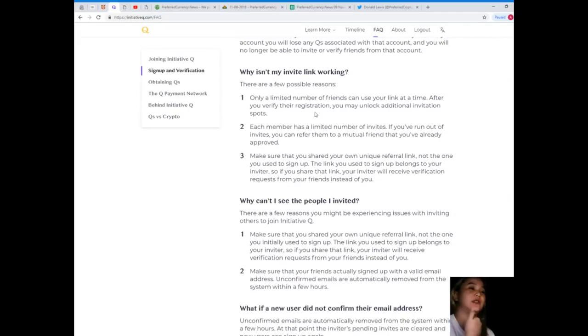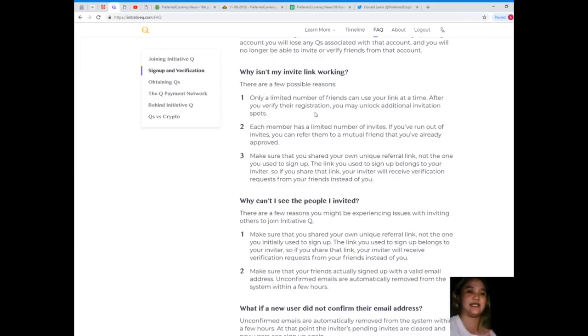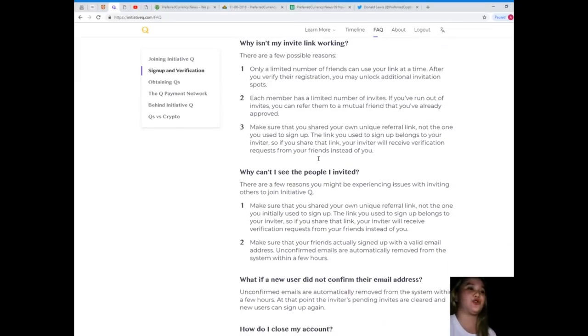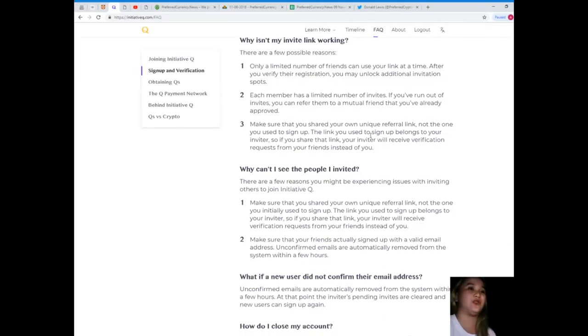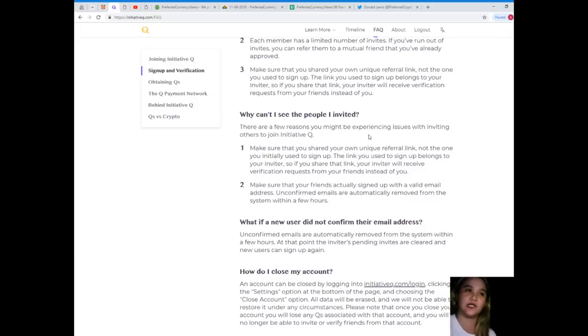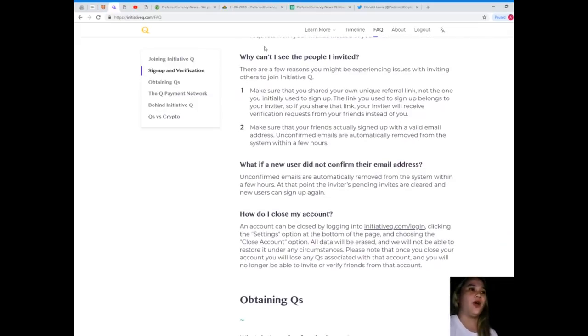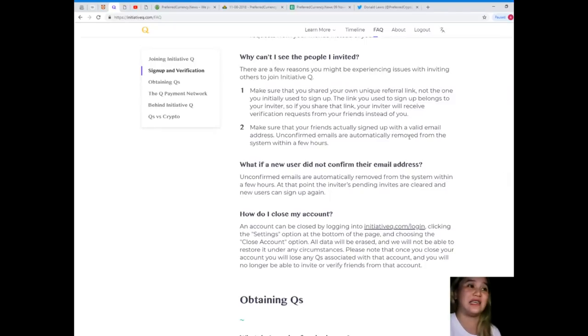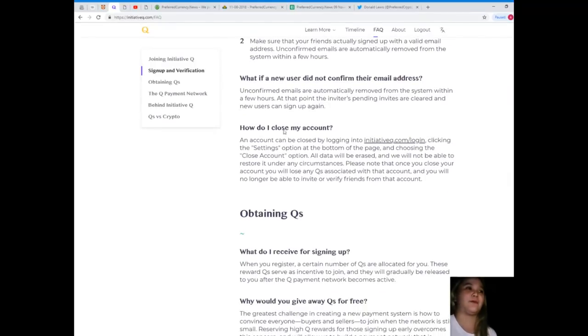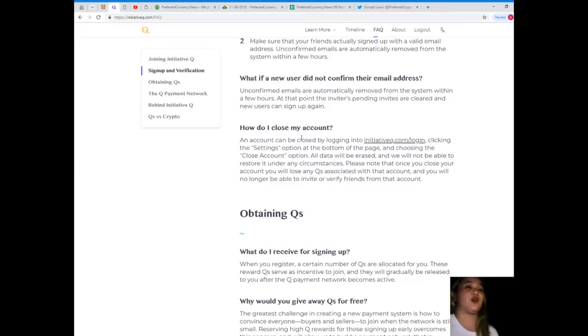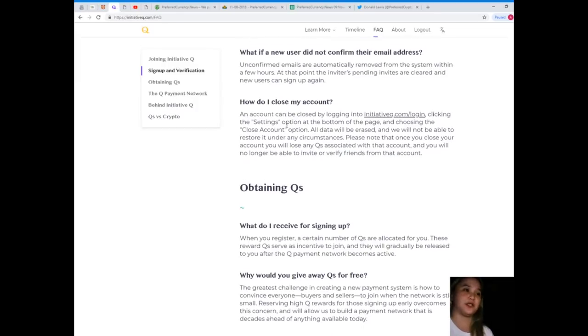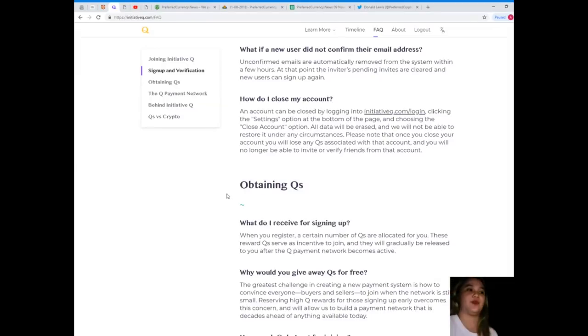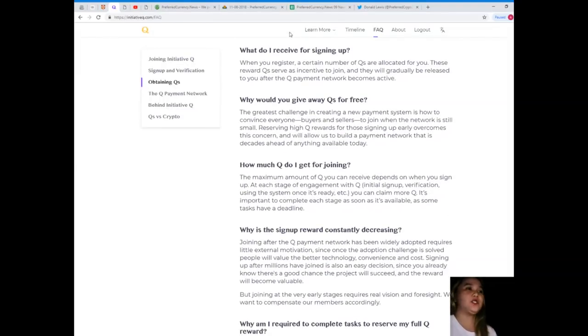Why isn't my invite link working? There are a few possible reasons. Only a limited number of friends can use your link at a time. Each member has a limited number of invites. Make sure that you shared your own unique referral link. Why can't I see the people I invited? Make sure your friends actually signed up with a valid email address. Unconfirmed emails are automatically removed from the system within a few hours.